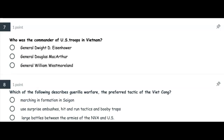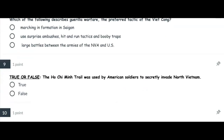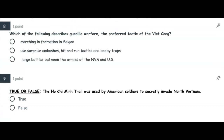Number seven: Who was the commander of US troops in Vietnam? Was it General Dwight D. Eisenhower, General Douglas MacArthur, or General William Westmoreland? Number eight: Which of the following describes guerrilla warfare, the preferred tactic of the Viet Cong? Was it marching in formation in Saigon? Use of surprise ambush attacks, hit-and-run tactics, and booby traps? Or large battles between the armies of the North Vietnamese Army and the US?